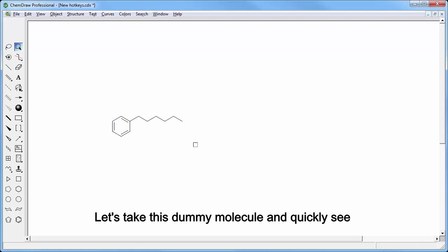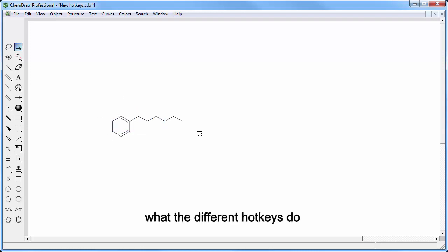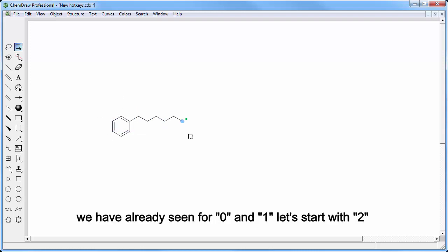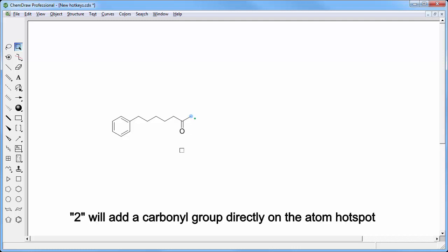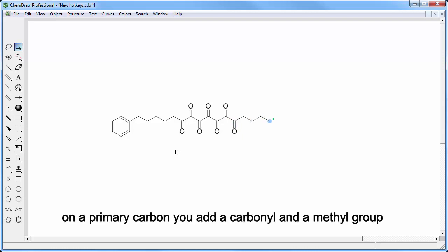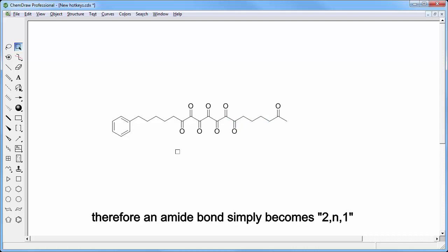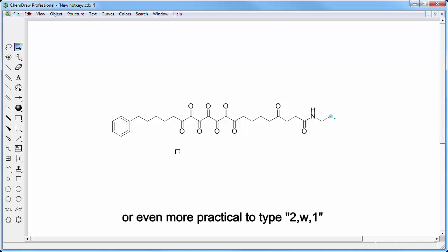Let's take this dummy molecule and quickly see what the different hotkeys do. We have already seen for 0 and 1, so let's start with 2. 2 will add a carbonyl group directly on the atom hotspot.